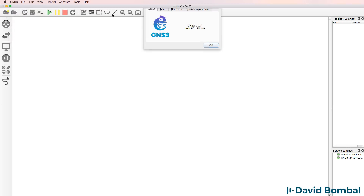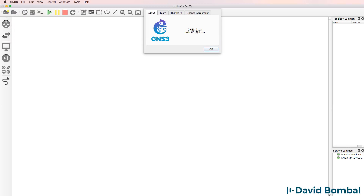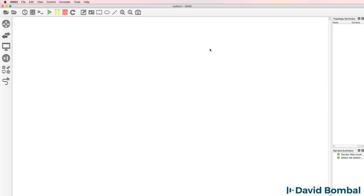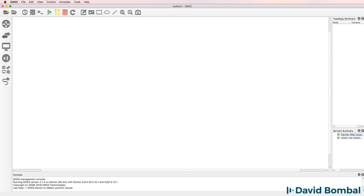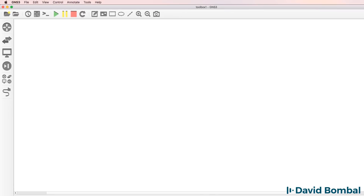In this example, I'm using GNS3 version 2.1.4 on a Mac. I recommend that you use at least GNS3 2.1.4 or later if you want to use this appliance in your GNS3 topologies. As this is a Docker appliance, it's really easy to install.